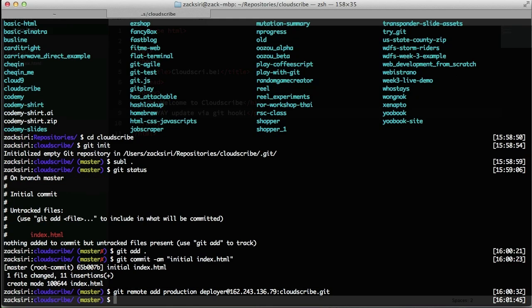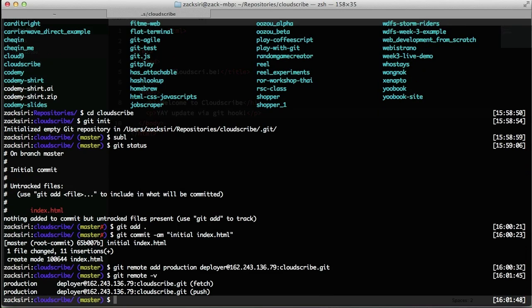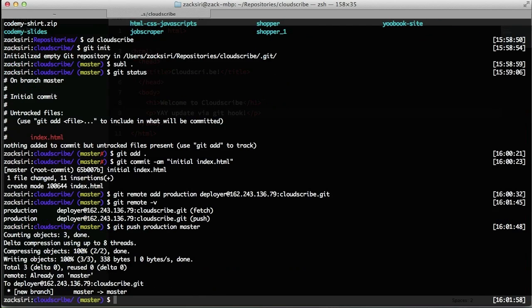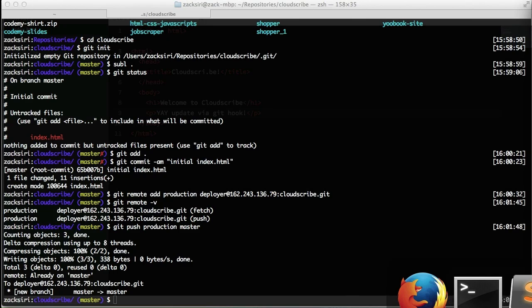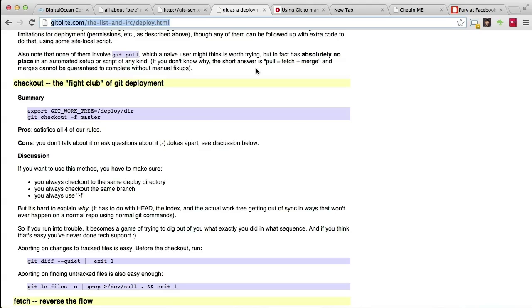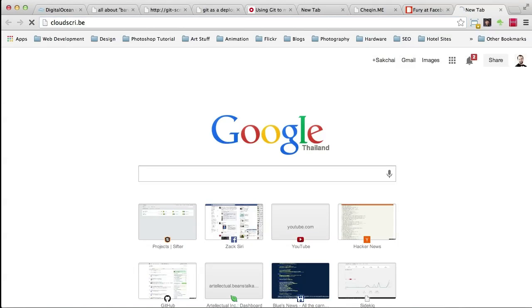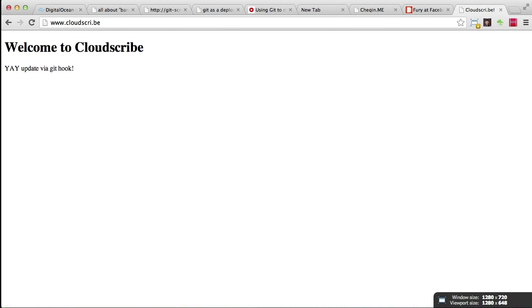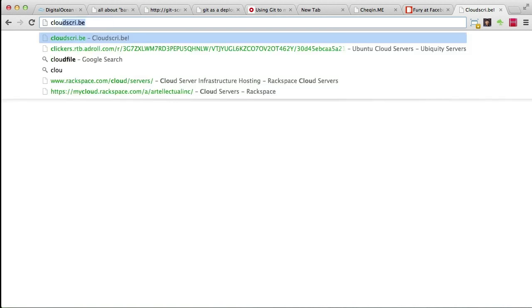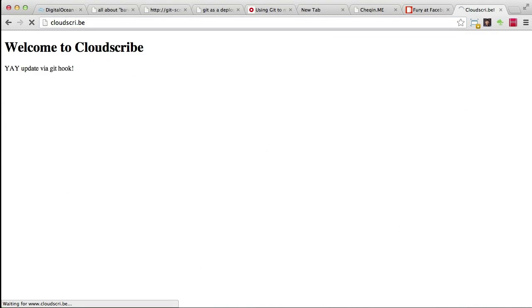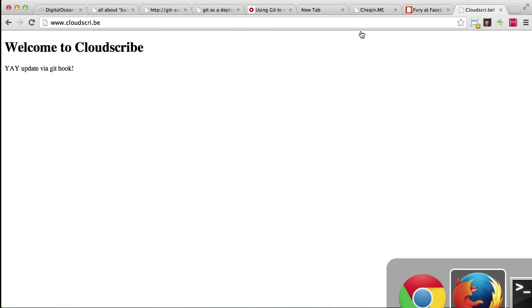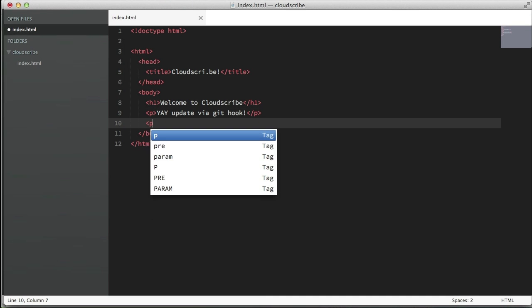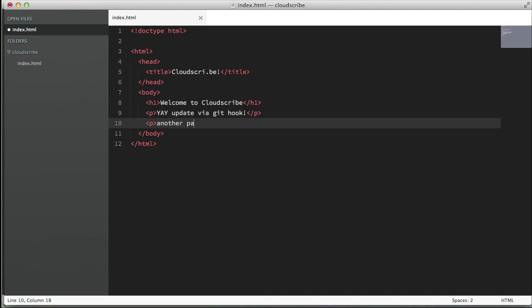And yeah, that should be it. So git remote -v, looks good. So now if I do a git push production master... so this looks kind of like Heroku. If you're familiar with Heroku, you do a git push, you set up the environment and it pushes a file into your server. So now if I go into the browser and I do cloudscribe.be, it should show up the file. There it is, look at that! And if I access it from just cloudscribe without the www, it should still work just fine.